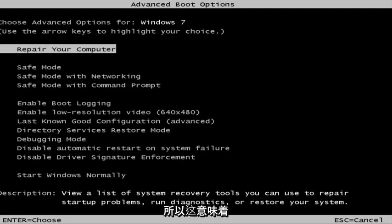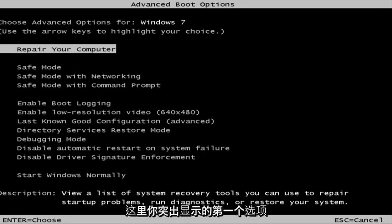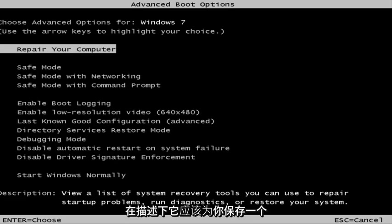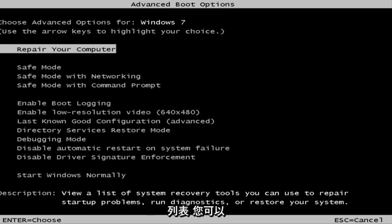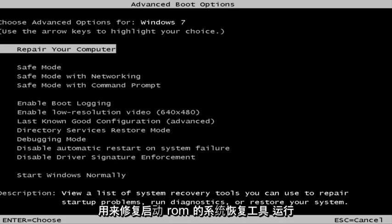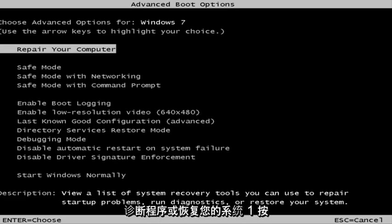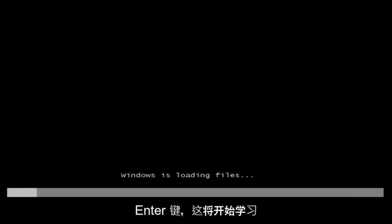This is a screen that hopefully you guys will be able to access. I recommend selecting the first option here — it should say 'Repair your computer.' Under description it should say 'View a list of system recovery tools you can use to repair starter problems, run diagnostics, or restore your system.' Then hit Enter.